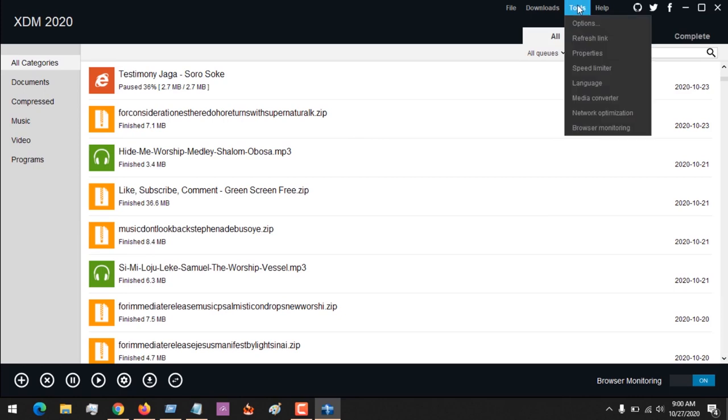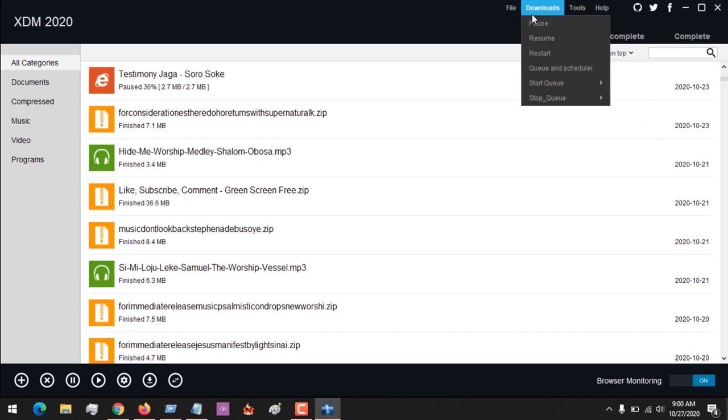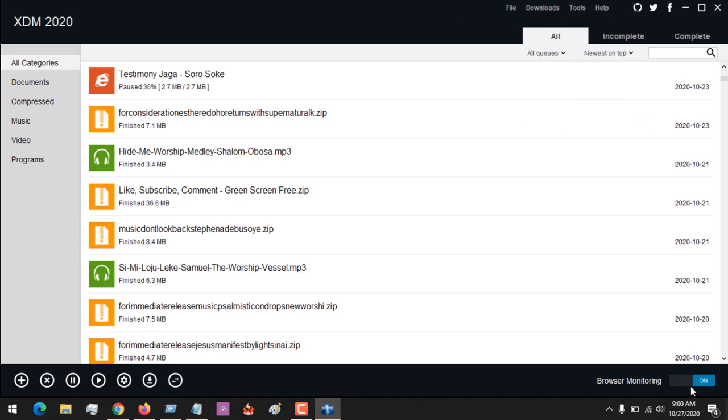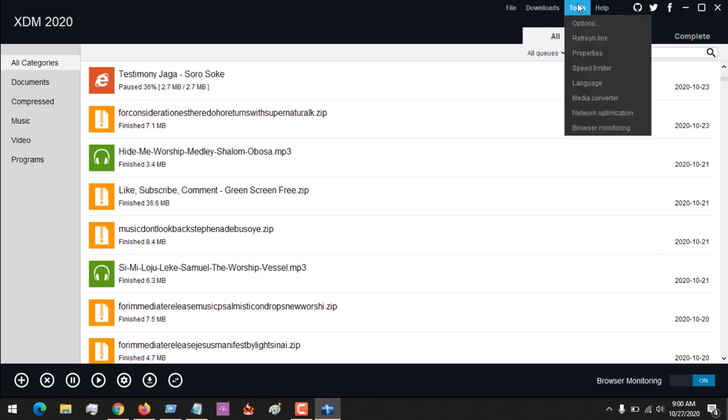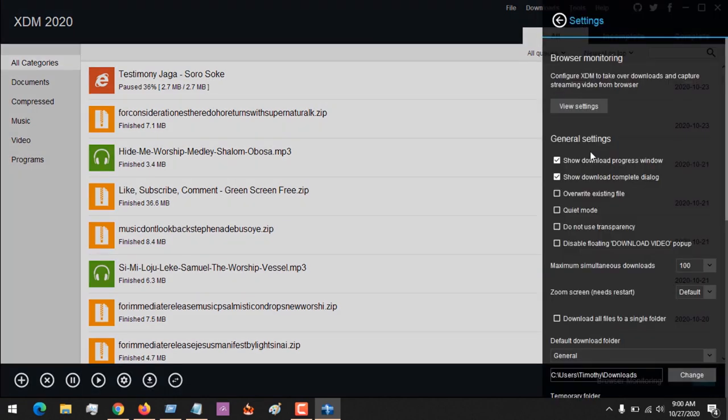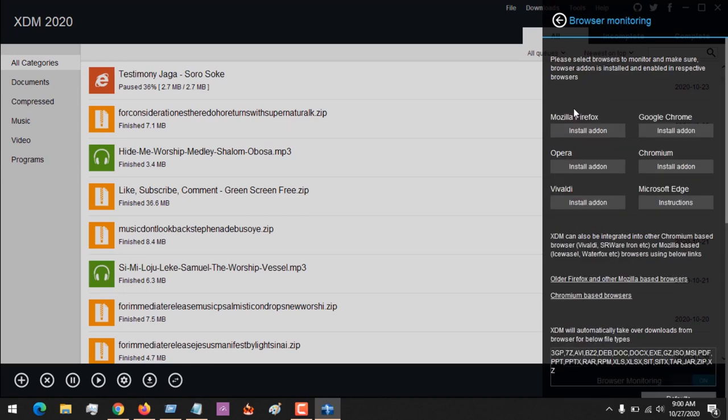First thing you need to do is go to Tools and make sure browser monitoring is checked and on. You go to Tools, click on Options, then on Browser Monitoring, you click on View Settings.